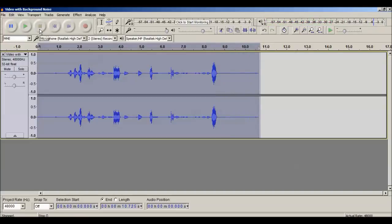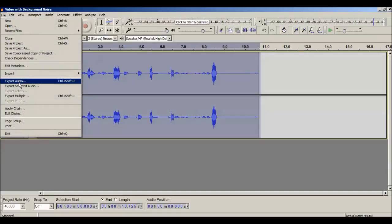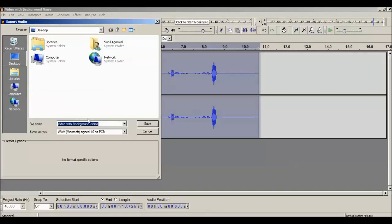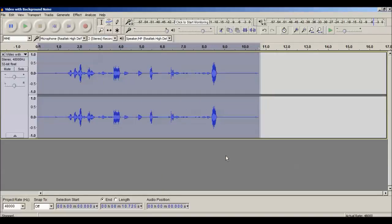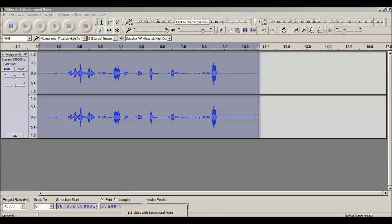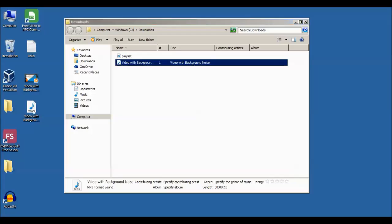Hello friends, here we have background noise of the fan, so let's learn how to remove the background noise. Now you can see the background noise of the fan has been removed. We need to save this, so click on Export Audio and save the file with a name, then click OK. The audio file has been saved.